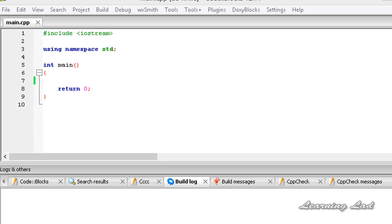Hi, this is Anil and welcome to the video tutorial for the Learning Lad on C++. In this tutorial we are going to be learning something called the do-while loop in C++.